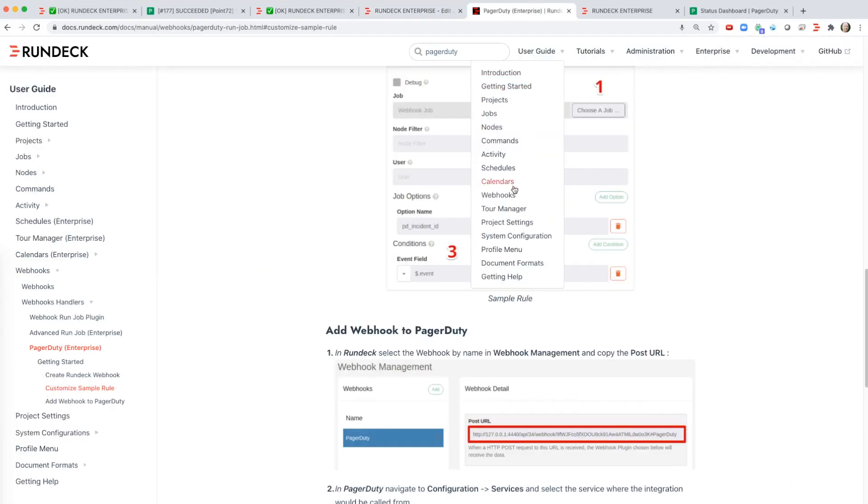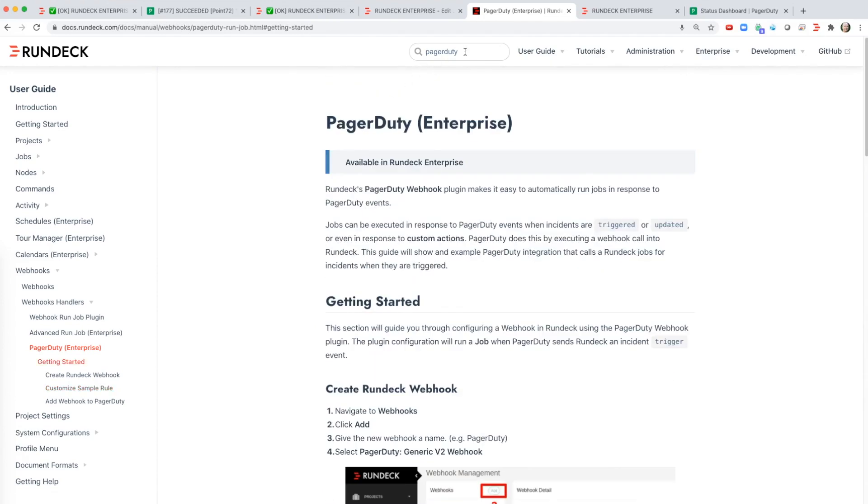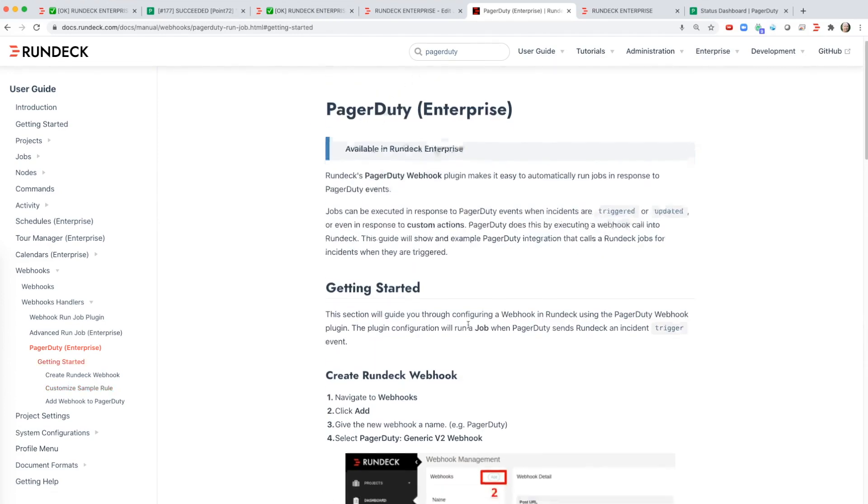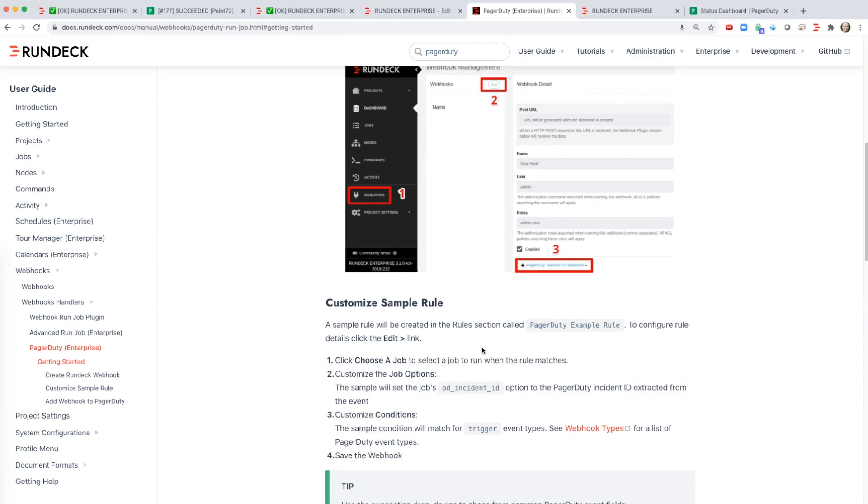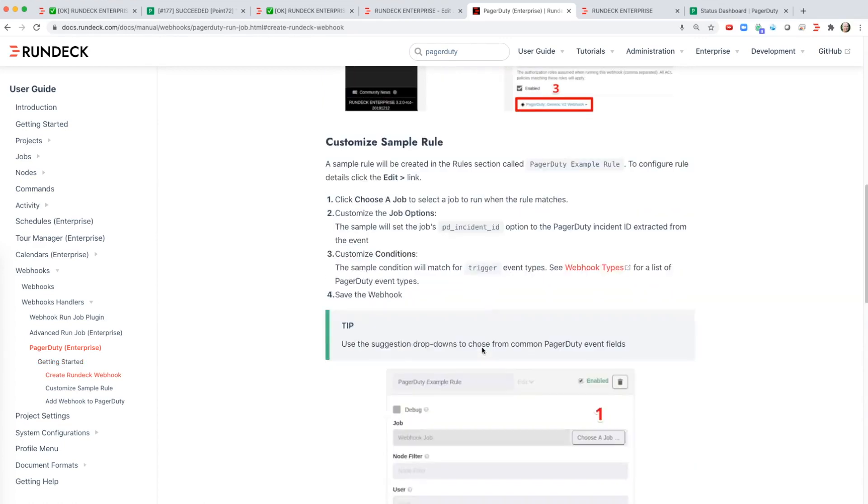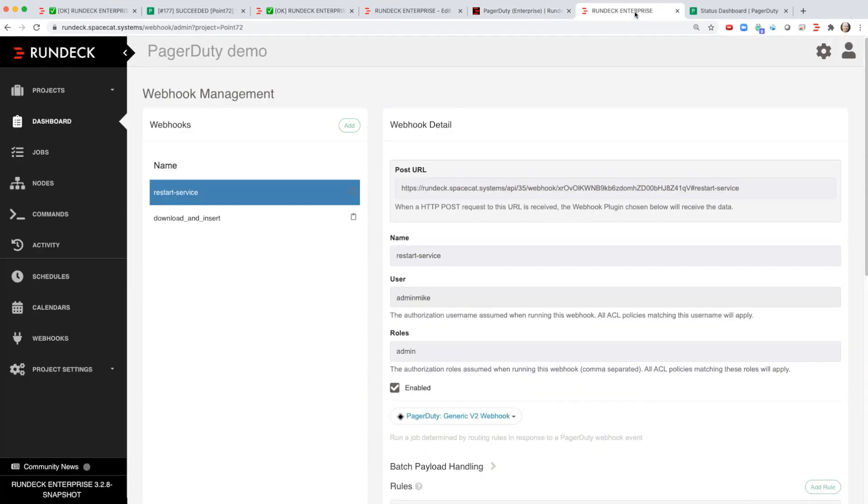Now if I follow the instructions on the one-time setup here in our documentation you can see I create a webhook and then I go into PagerDuty and set that webhook to be used.